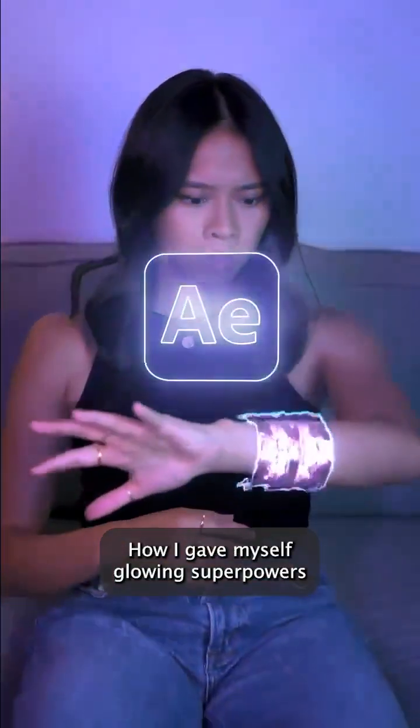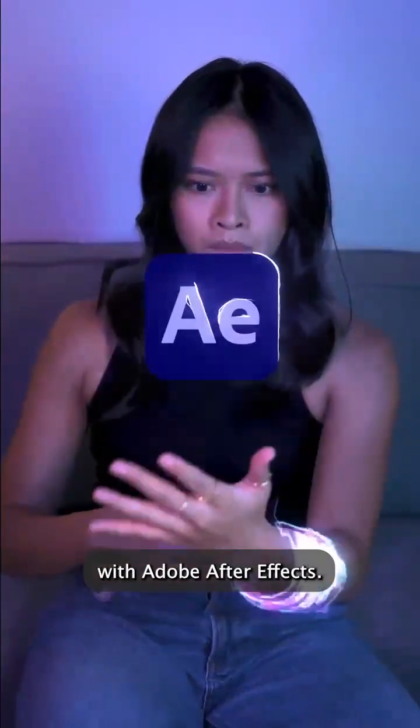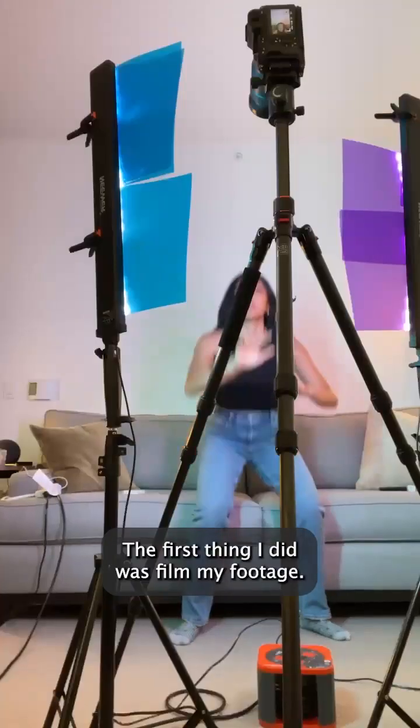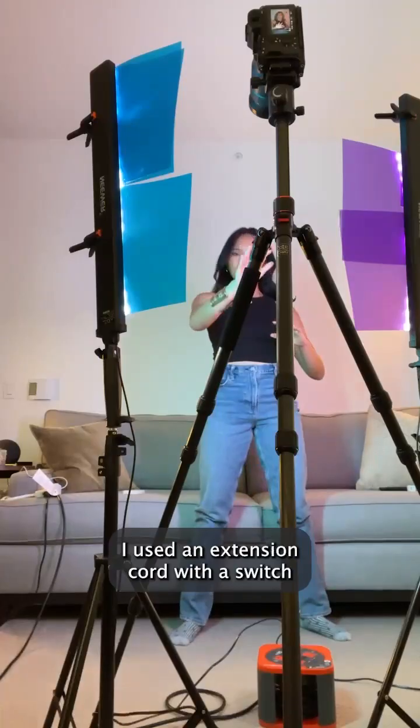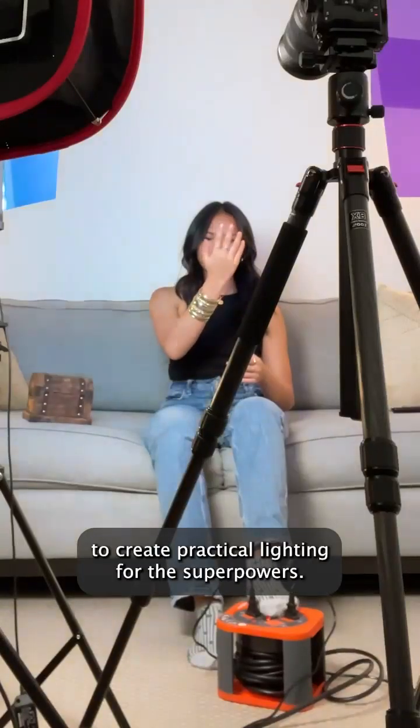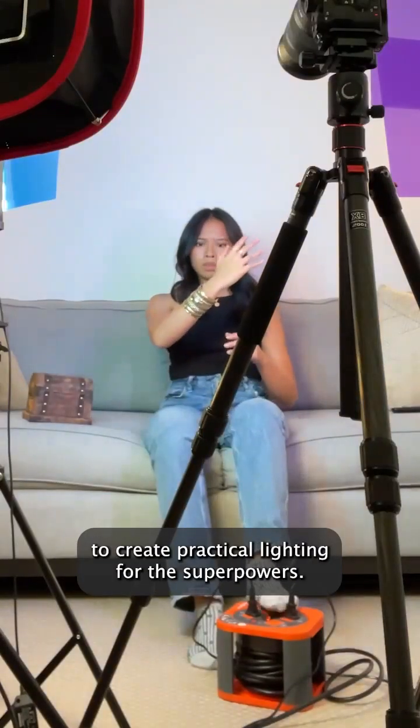How I gave myself glowing superpowers with Adobe After Effects. The first thing I did was film my footage. I used an extension cord with a switch to create practical lighting from the superpowers.